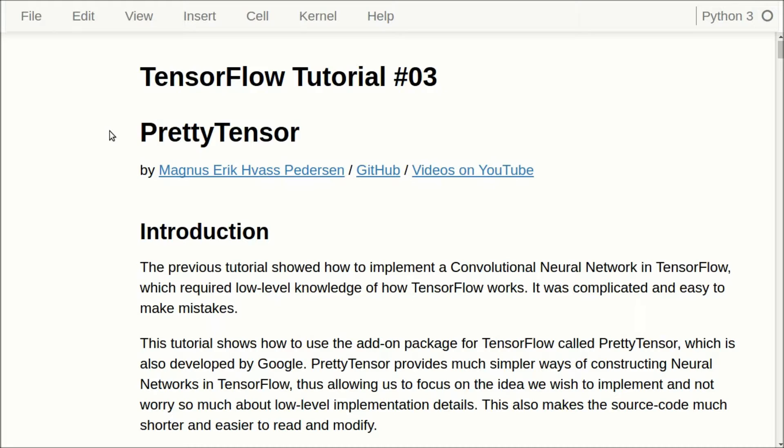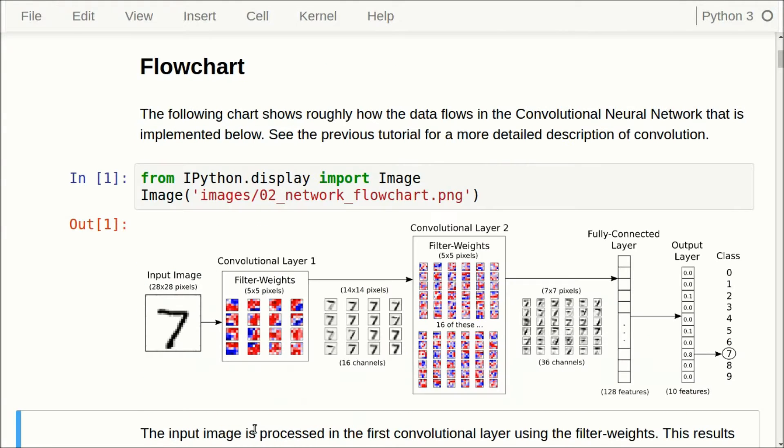Most of the contents of this Python notebook is the same as tutorial number two, so I will just go over briefly the parts that are the same and then explain the differences in more detail. I recommend that you watch the second tutorial for more details on how to make a convolutional neural network.